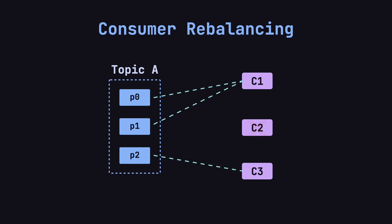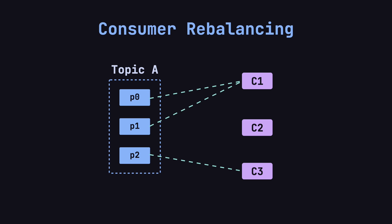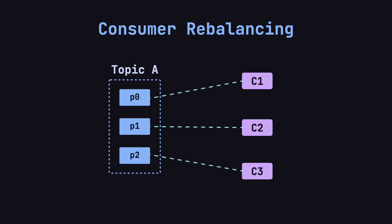The next day, the ops team fixes C2 and brings it back online. This triggers another rebalance, and Kafka reassigns the partitions.